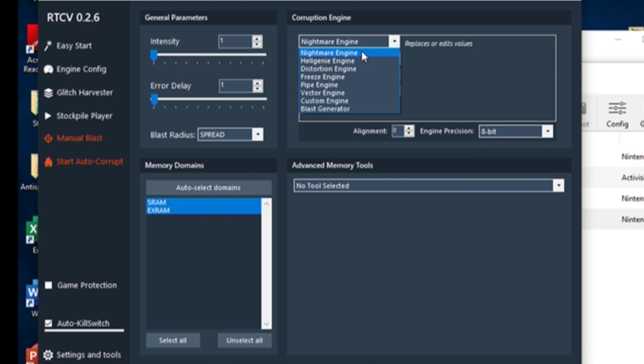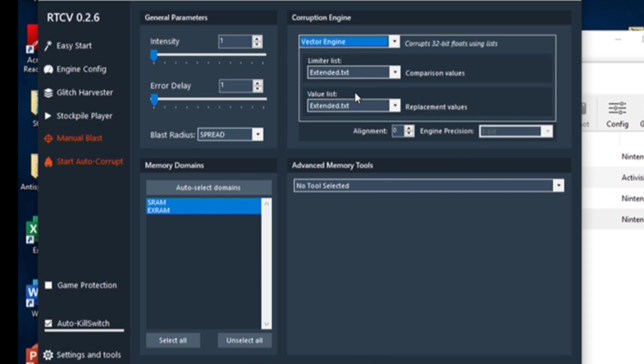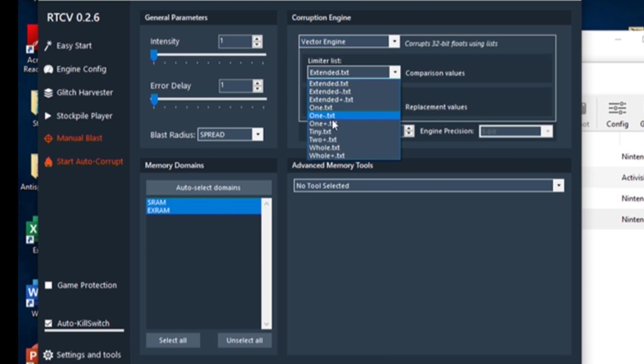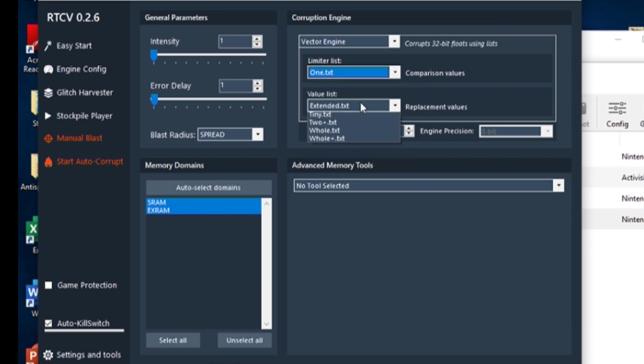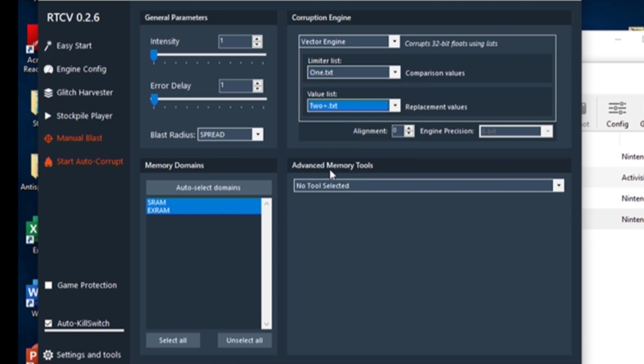For Wii games like the one I'll be corrupting, you'll want to primarily stick with the Vector Engine. To start off, set the limiter list to 1 and the value list to 2+, and crank the intensity to its highest value.